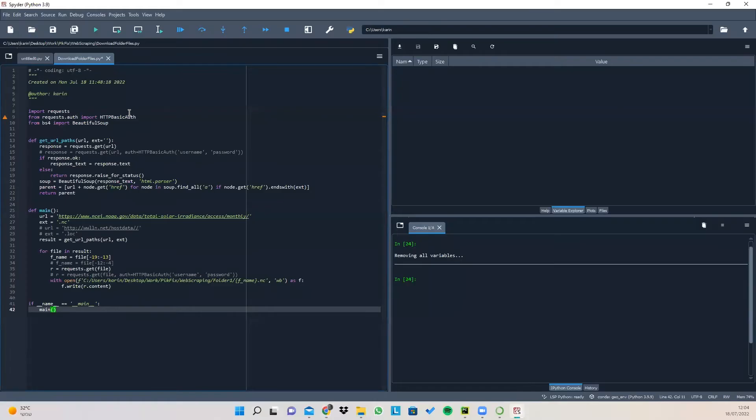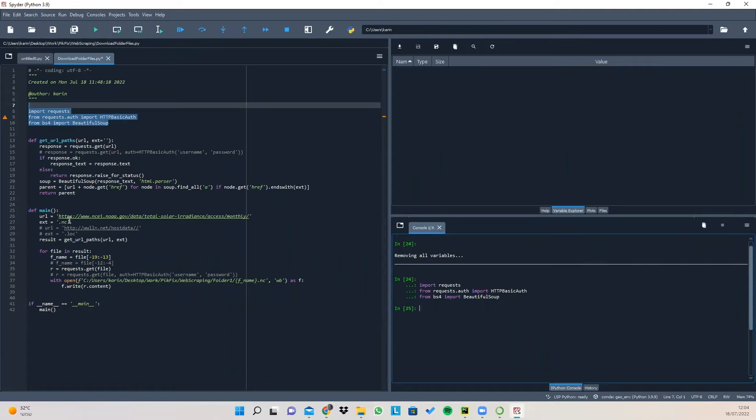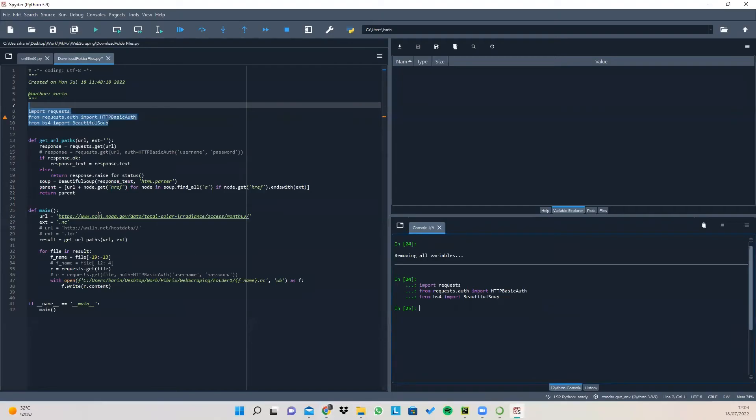So how it's done. First of all, we need to import these modules. The second step is to configure what our URL and desired extensions are. In this case you can see that this is the URL of this website and the wanted extension is .nc.